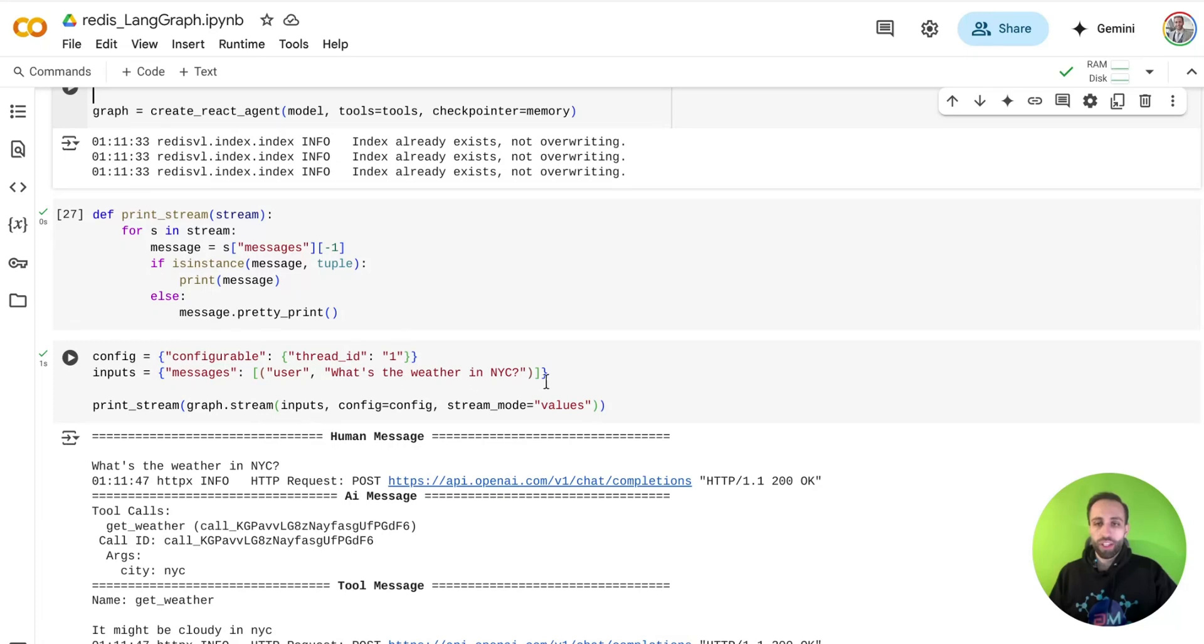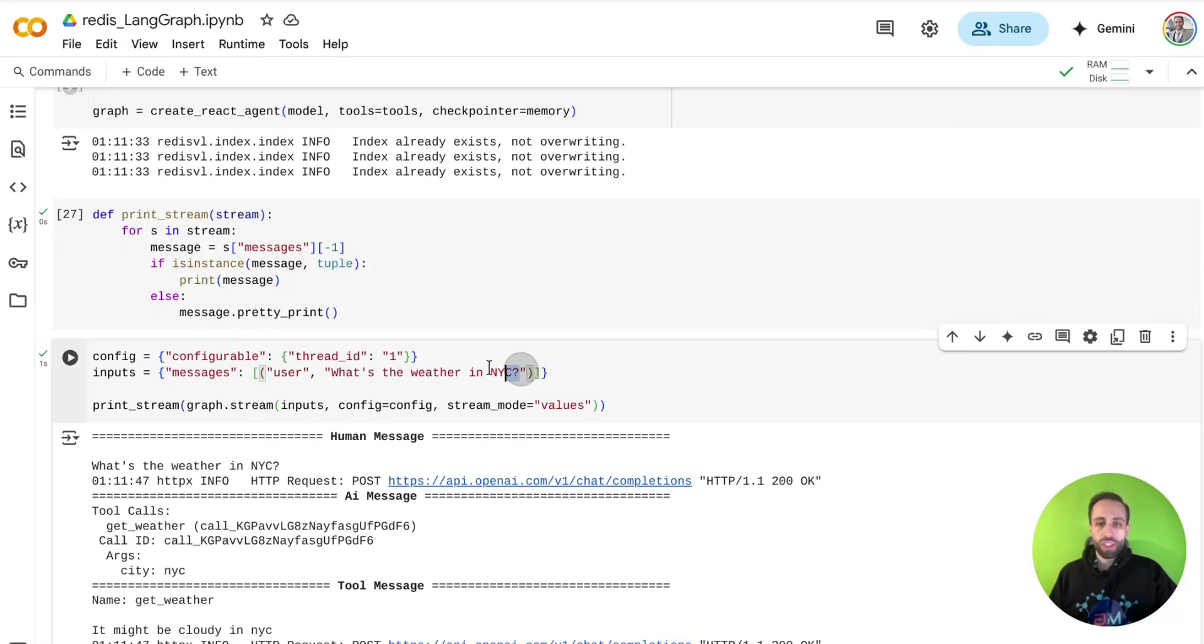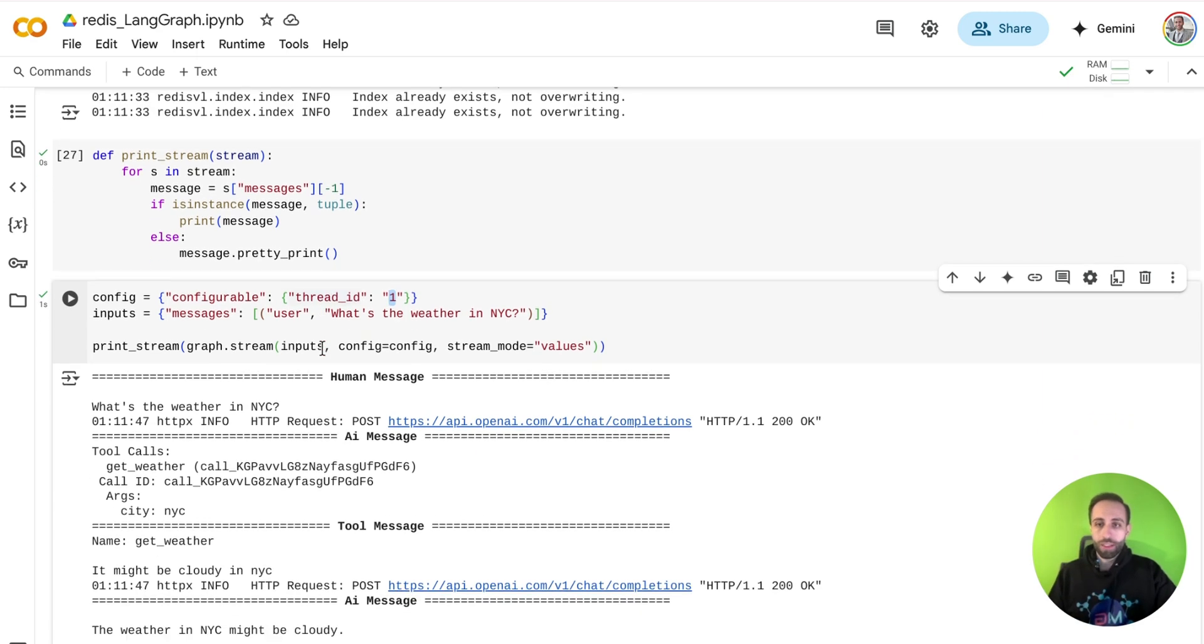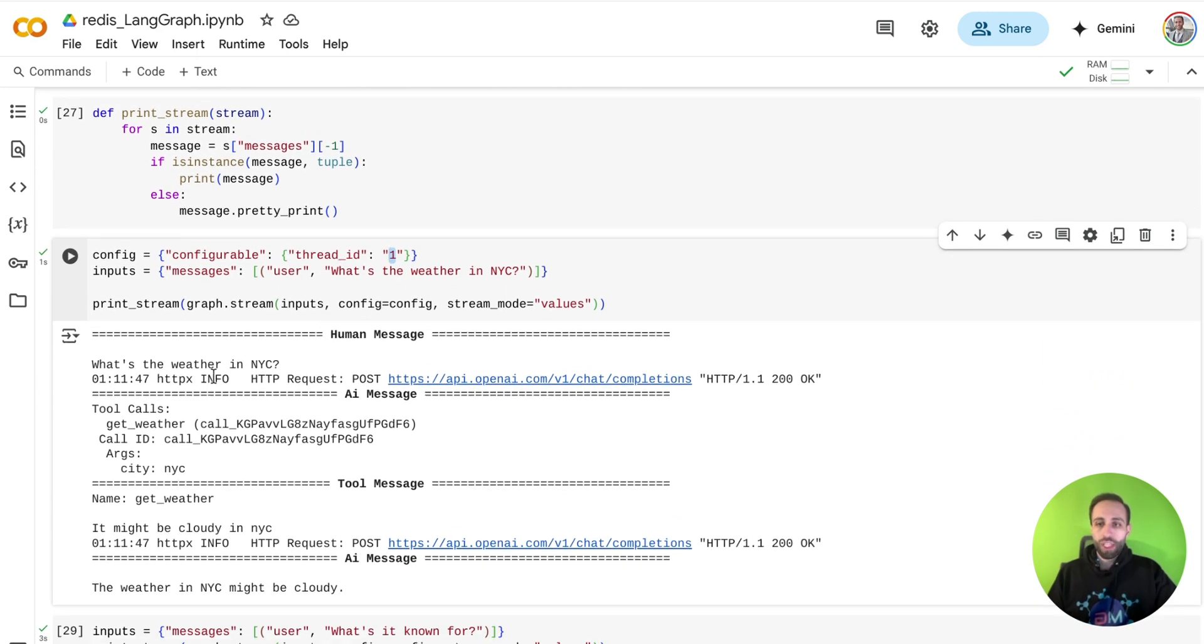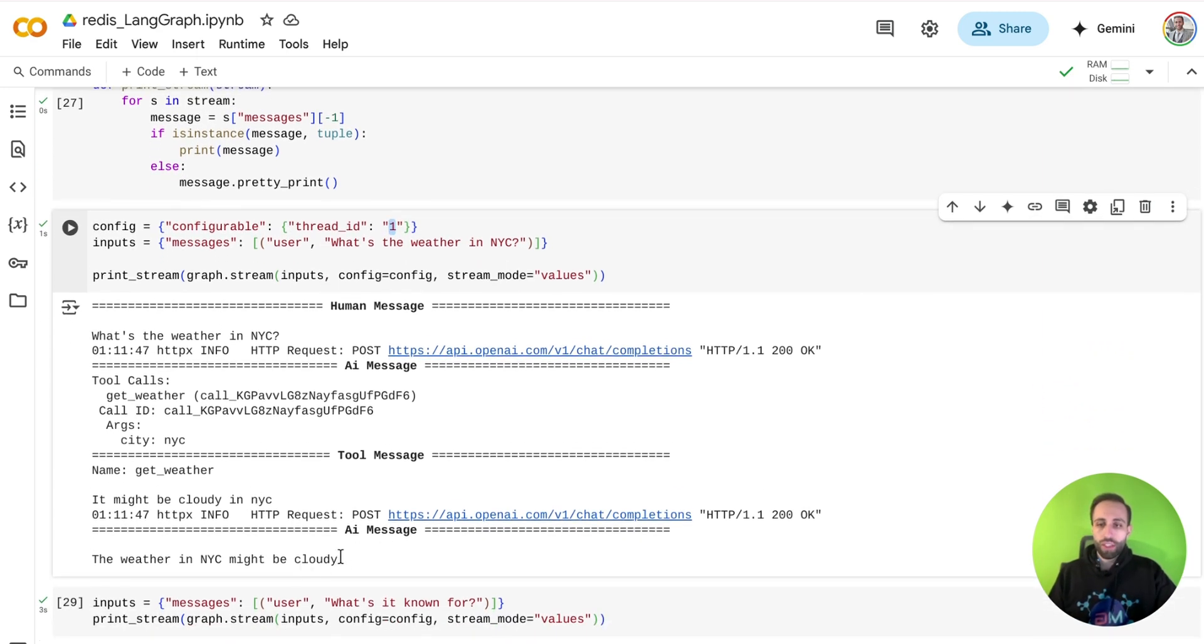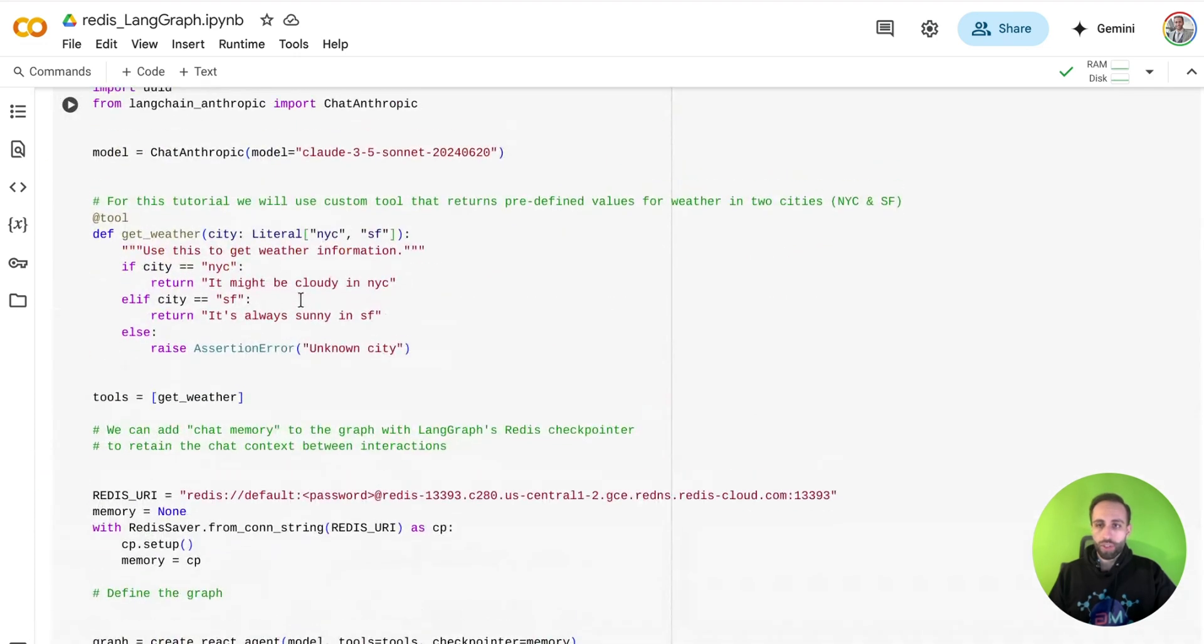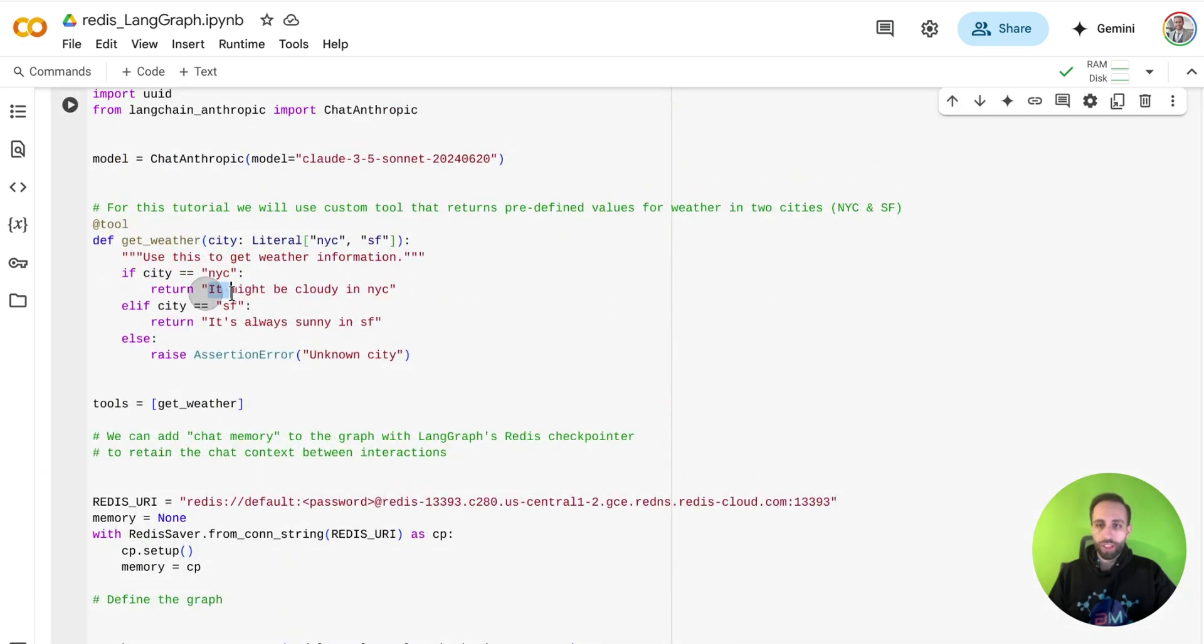So now, if I'm going to ask what's the weather in New York City for the current thread ID, which is thread number one, it would say that for NYC, the weather in NYC might be cloudy because I have already specified that here.